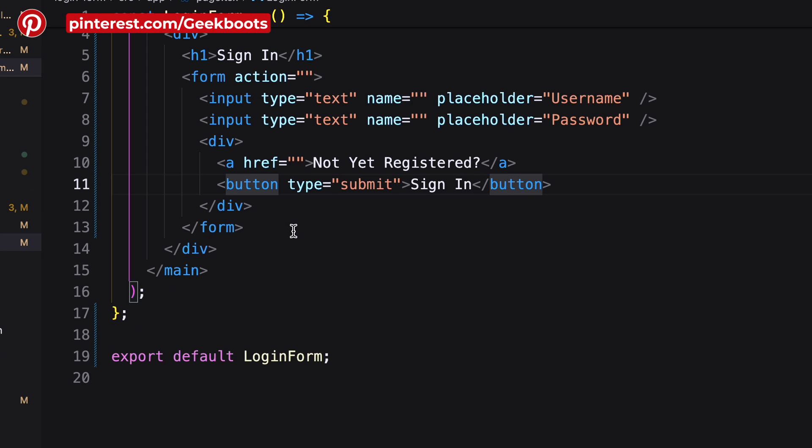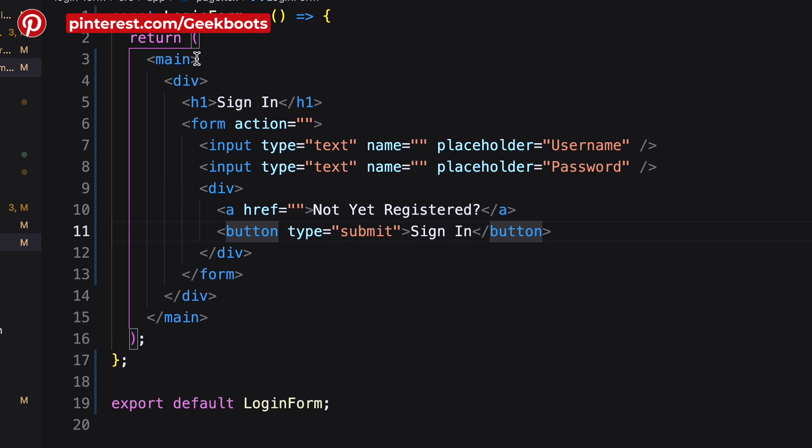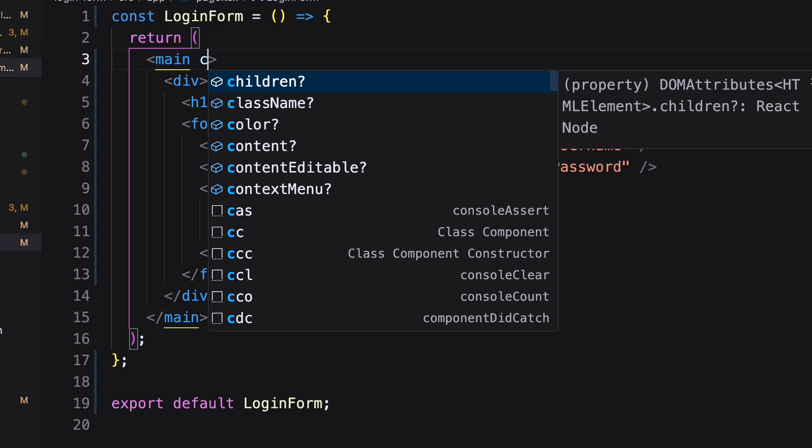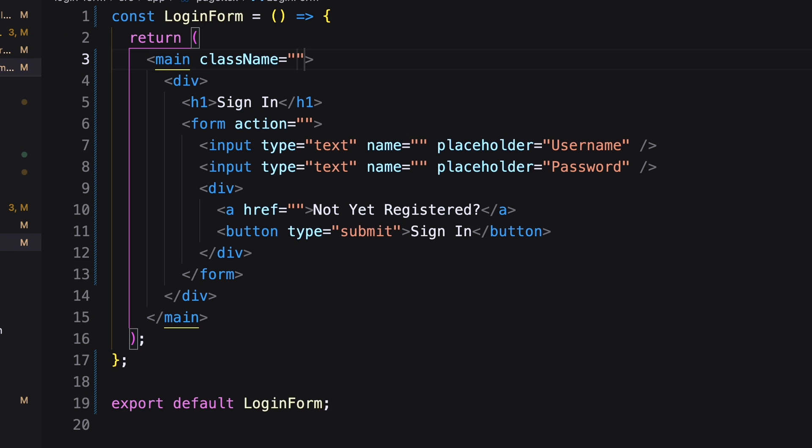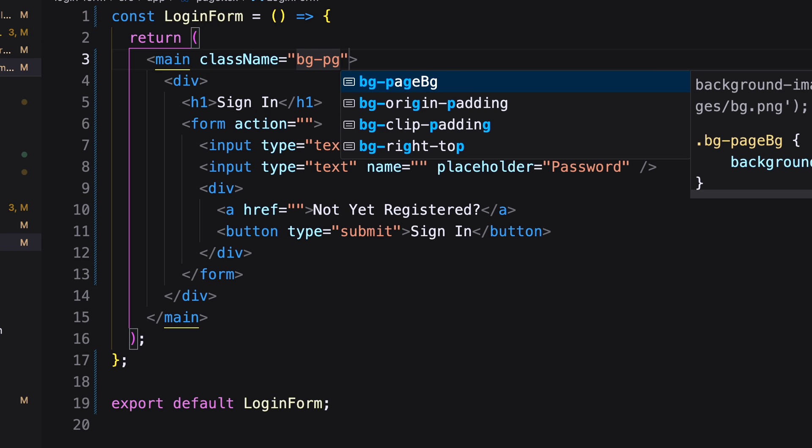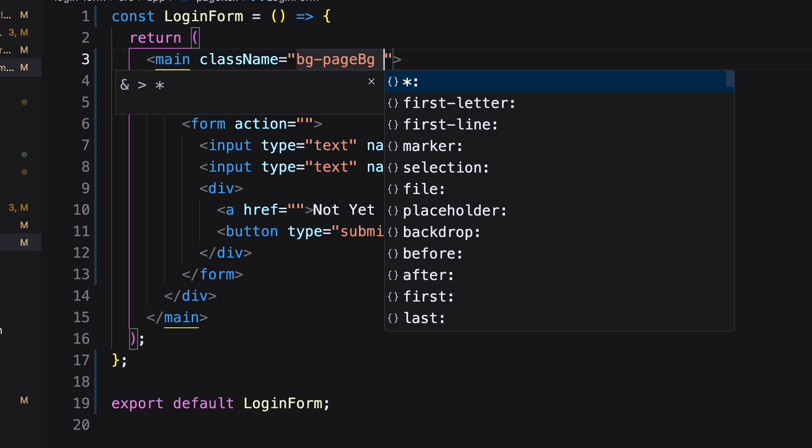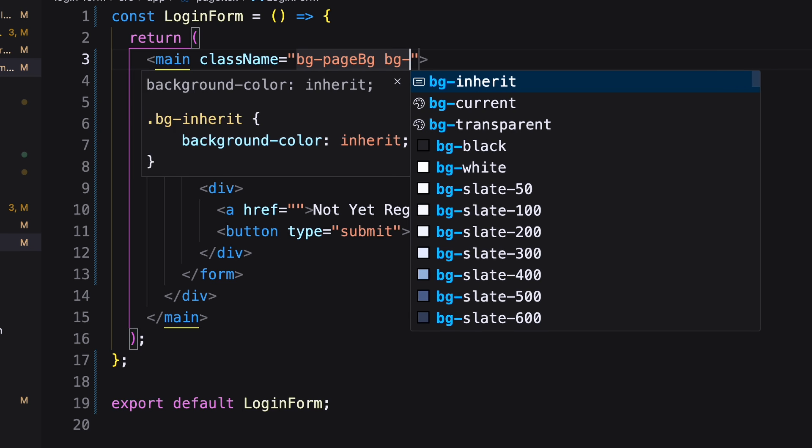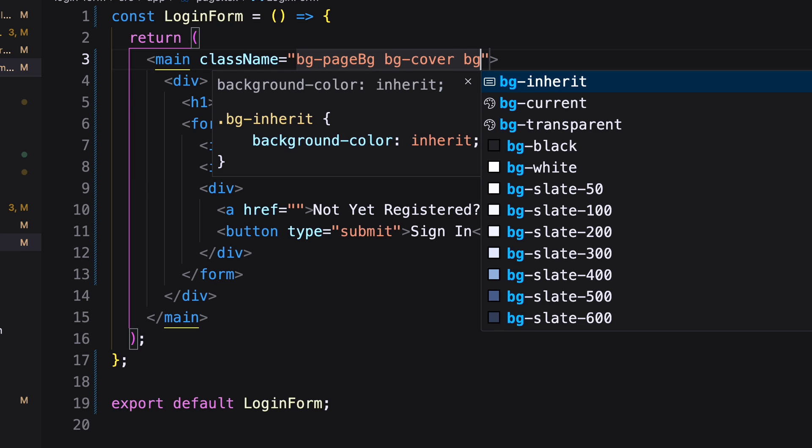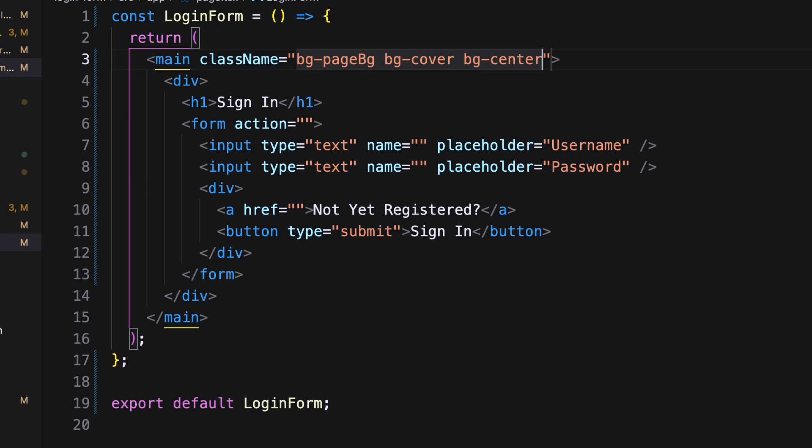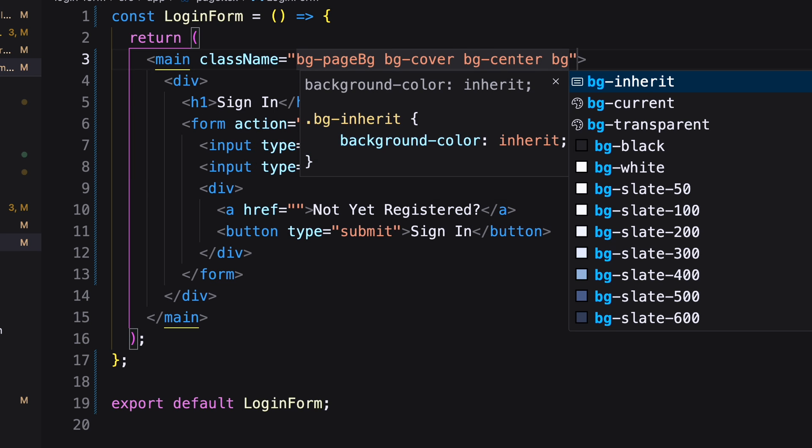Let's do the CSS part. First add the background image in the main tag. We can call our background image using bg with the given name. Here I'm positioning the image.